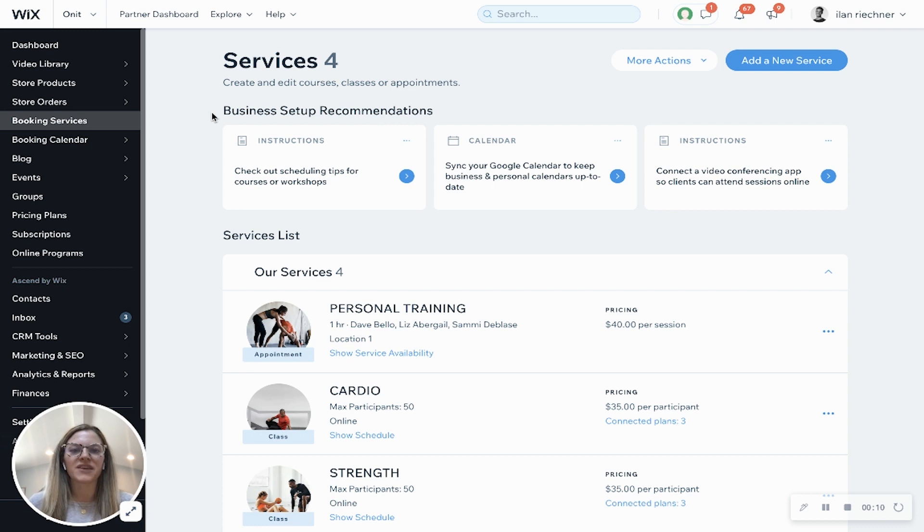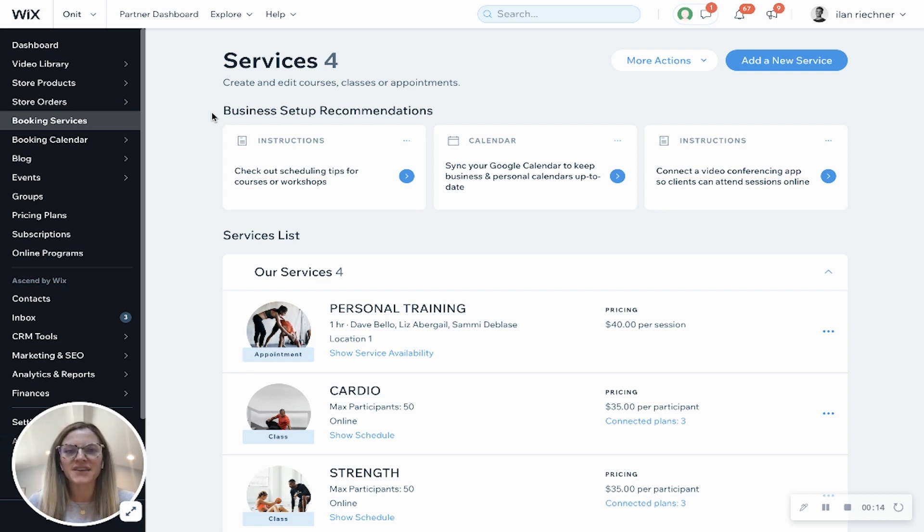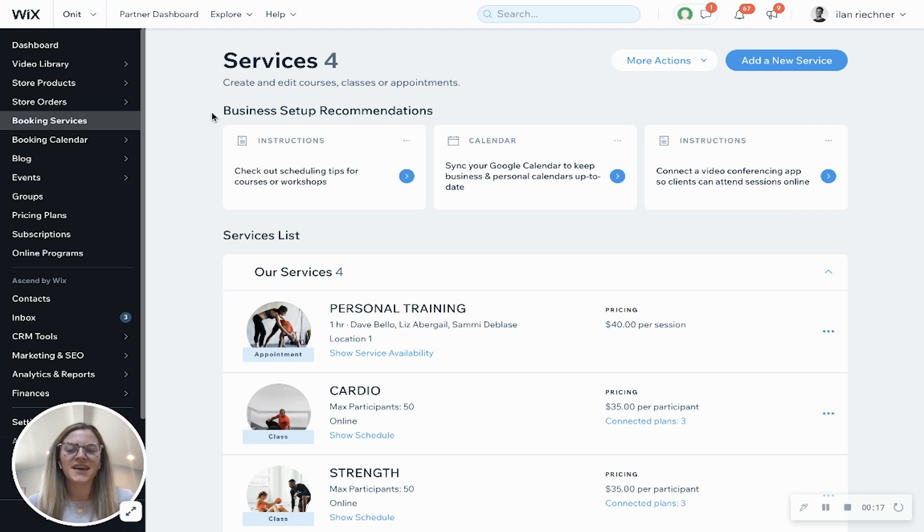Now appointments are something that you can create for one-on-one lessons, something like a personal training session or perhaps a private yoga class.